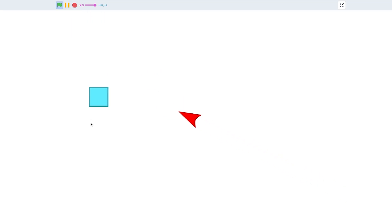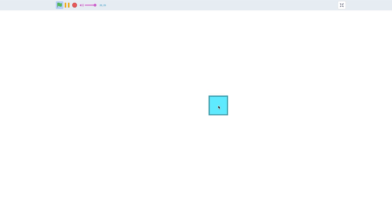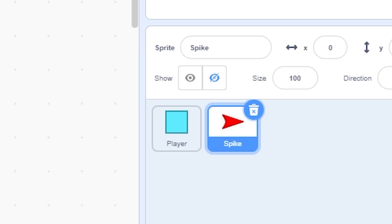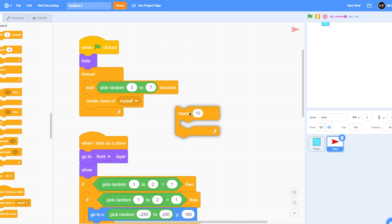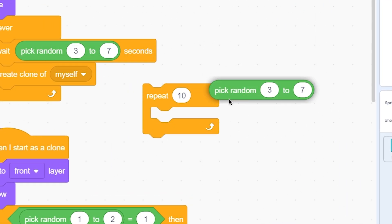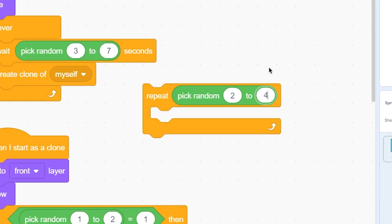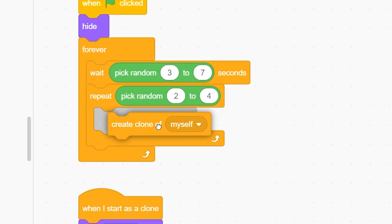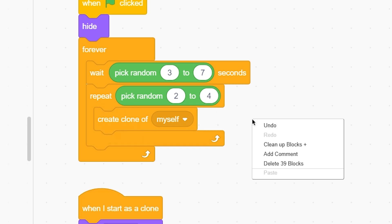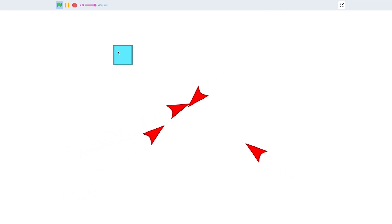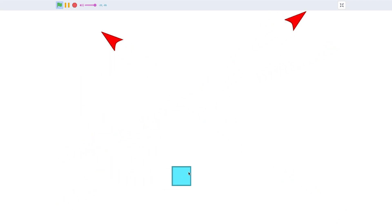Now if you start the game, you can see the spike is coming and approaching. But only one spike spawns at a time. If you want multiple, go to the spike and put a 'repeat pick random 2 to 4' loop with 'create clone of myself' inside it. Now you can see multiple spikes spawning at once.